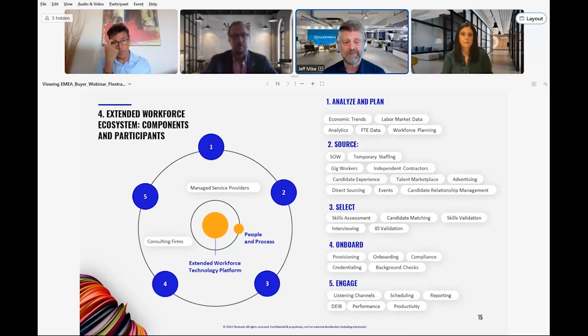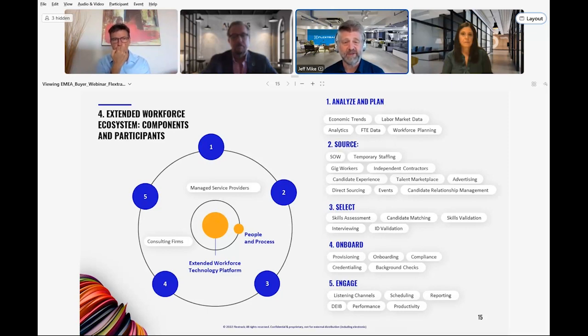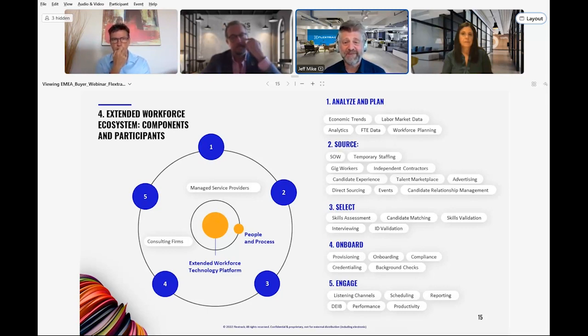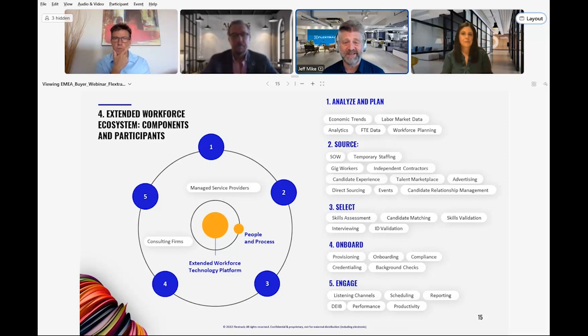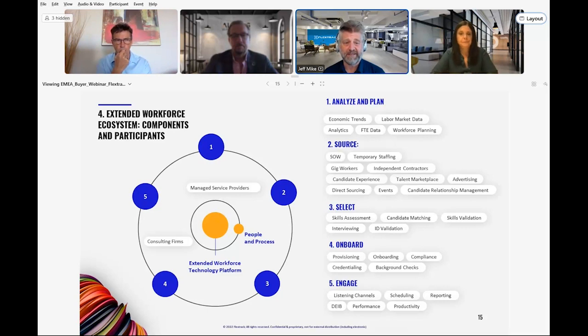Selection is a critical element of your workforce ecosystem. Candidate matching helps you quickly identify which ones are likely to be a fit. Interviewing, along with skills and ID validation, help you ensure you get what you're paying for. And this is especially important in the extended workforce where much of the activity is done remotely.